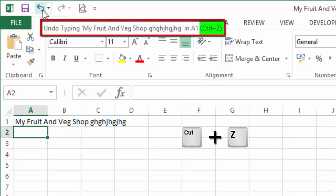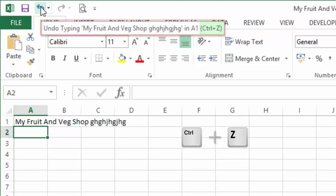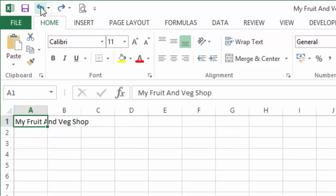If you left-click the undo button, you can see that the gobbledygook has been removed and our title has been restored to what it was before.